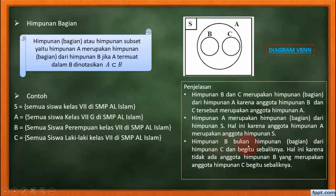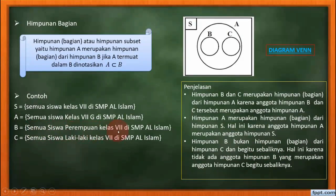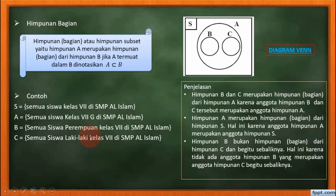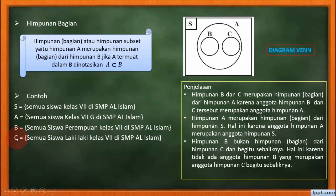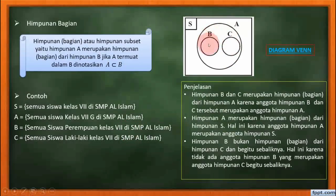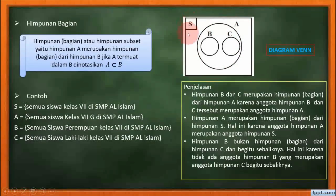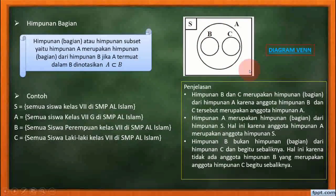Himpunan B bukan himpunan bagian dari himpunan C, begitu sebaliknya. Siswa perempuan kelas 7 dan semua siswa laki-laki kelas 7 itu bukan bagian satu sama lain karena masing-masing berbeda. Tidak ada perempuan bagian di laki-laki atau laki-laki di bagian perempuan — ini disebut himpunan saling lepas atau diagram Venn yang saling lepas, jadi terpisah. B dan C termasuk bagian dari A, dan A termasuk bagian dari himpunan semesta. Jadi bentuk diagram Venn-nya seperti ini.